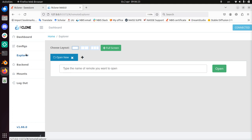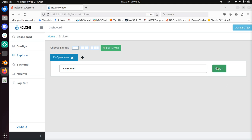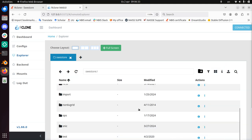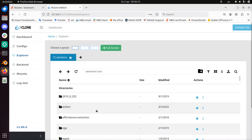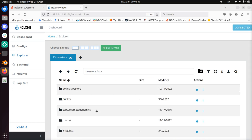So I'm going to click explore. Here you type the name, SWE Store. And then you do open. And here we see all the projects in SWE Store.